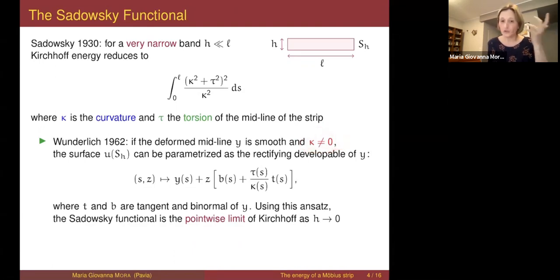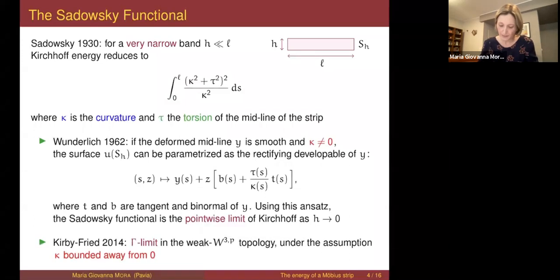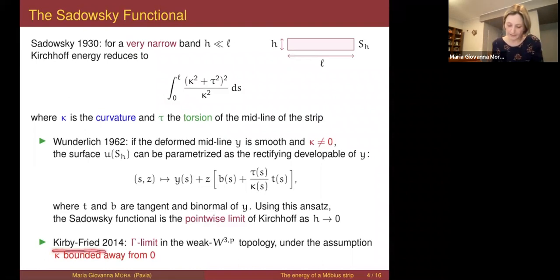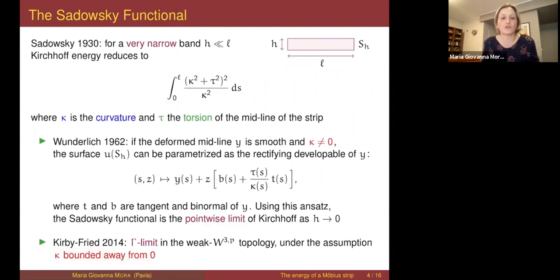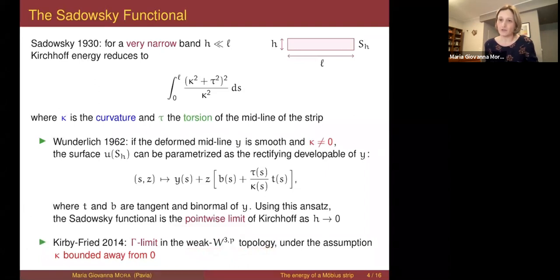Wunderlich does not consider the case where the curvature may equal zero. More importantly, what he computes is a pointwise limit. If our goal is to understand how minimizers of the Kirchhoff energy behave as h → 0, the pointwise limit is not the right limit — we should take the limit in the sense of Gamma convergence. An attempt in this direction was done by Kirby and Fried, but again they assume the curvature to be bounded away from zero, and the Gamma limit is computed in the weak W^{3,p} topology, which is unsatisfactory.